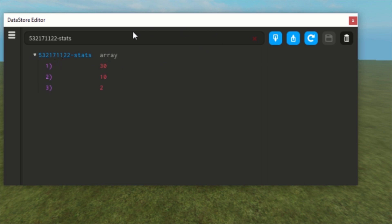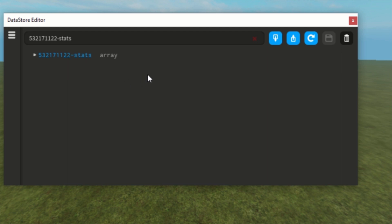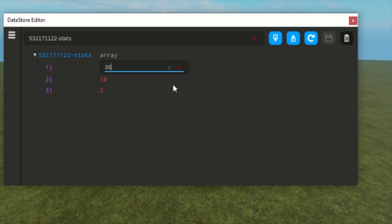I'm going to show how to use this. First we have 30 of this. Double click it, and now we will set it to, I don't know, let's say 25, press enter. But it's not saved right now.